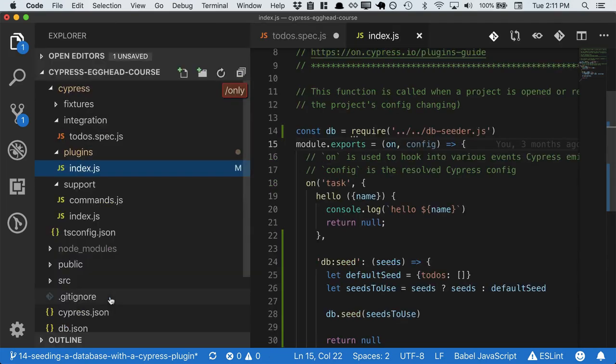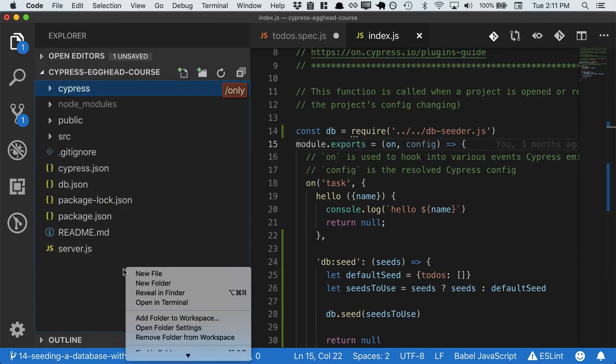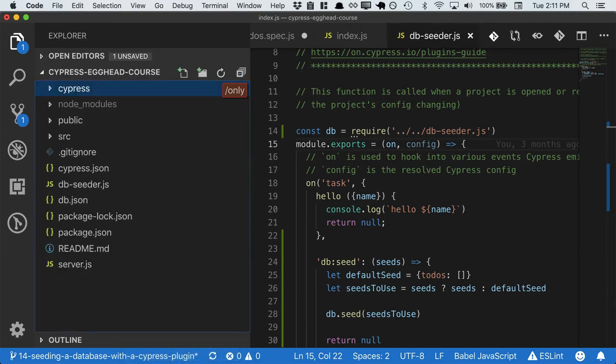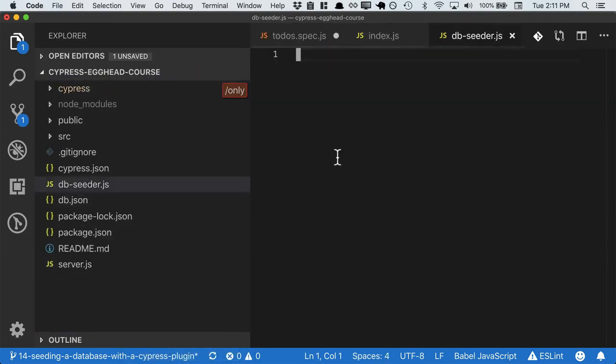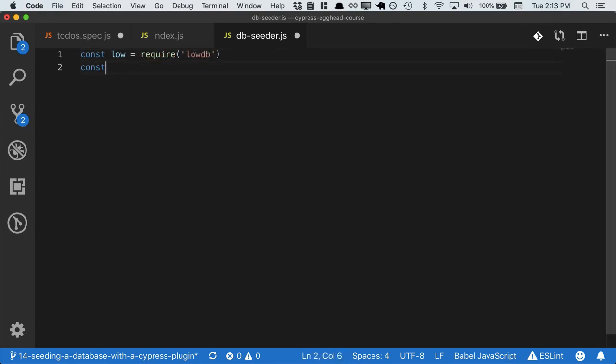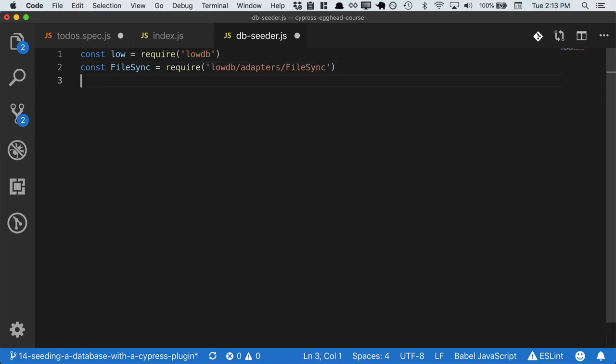So now we have to write our dbseeder. So we'll create a new file, call it dbseeder. And for this project, we use the lowdb library. So I'm just going to copy in some boilerplate for writing to that particular database. If you happen to use Postgres or MySQL, you'll have your own version of this code.